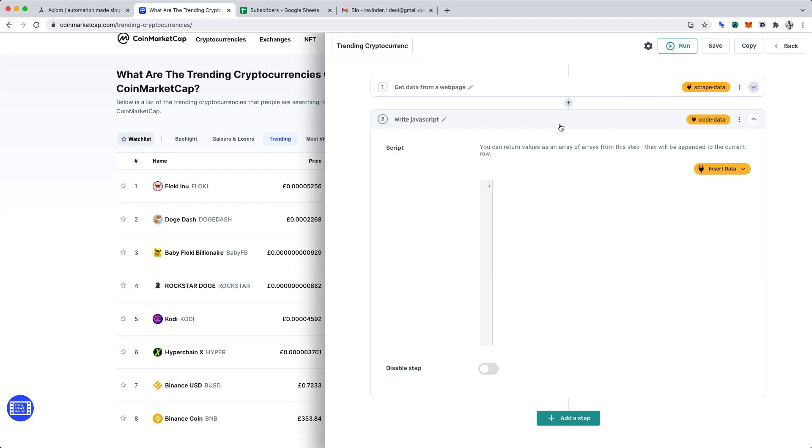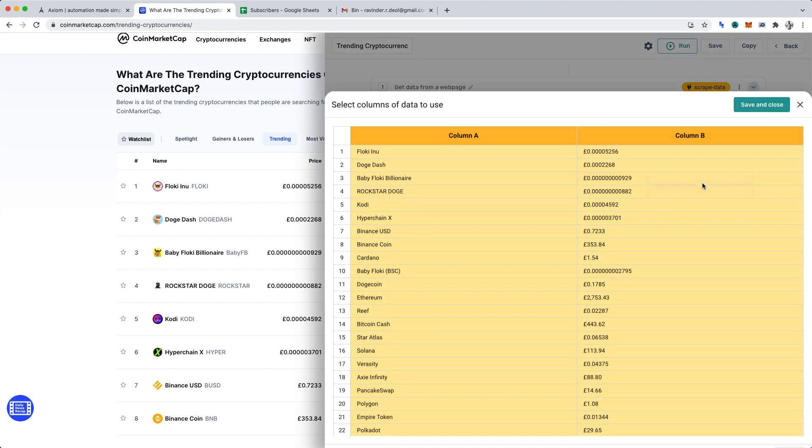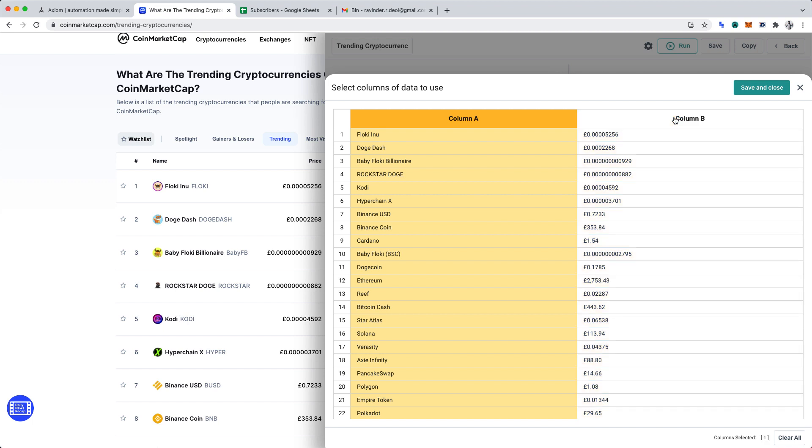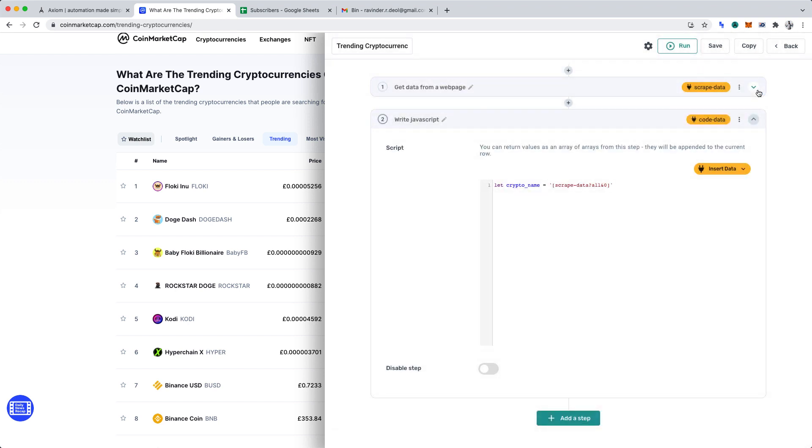I'm going to begin by defining a let variable named crypto name. This variable is going to hold the name for each cryptocurrency that we scrape. To save that specific data to this variable, you'll want to click insert data and scrape data. We defined the data in the last step. We only want to save the name of cryptocurrencies to this variable. Hence, deselect the price column and click save and close. What I'm going to do now is remove the quotations from around the data and end that line of code with a semicolon.